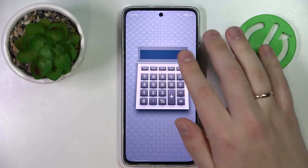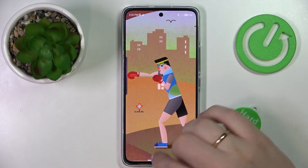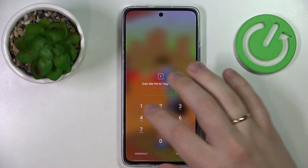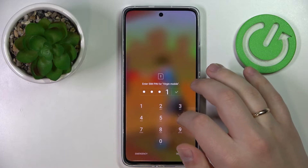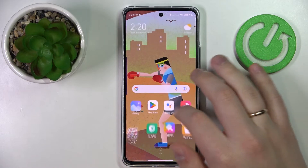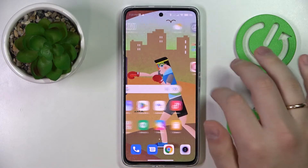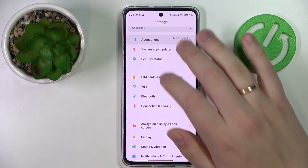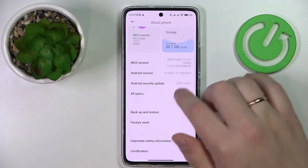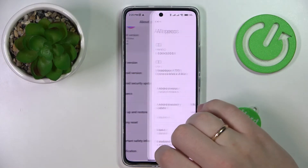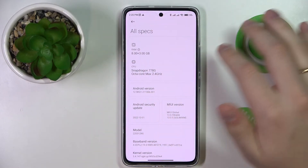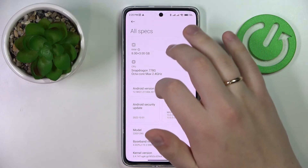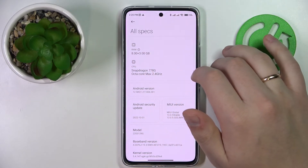The system has been successfully rebooted. Now let's check the specifications and see whether the RAM amount has been increased. Here we have it — in addition to the default 8 gigabytes, we have successfully added another three.